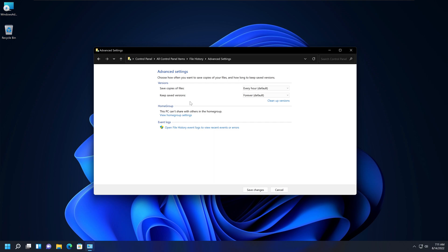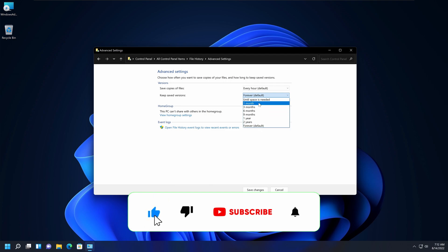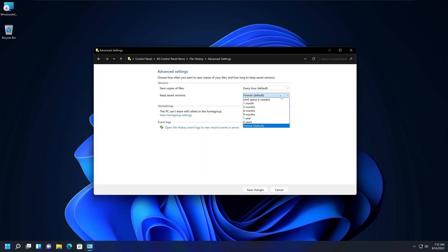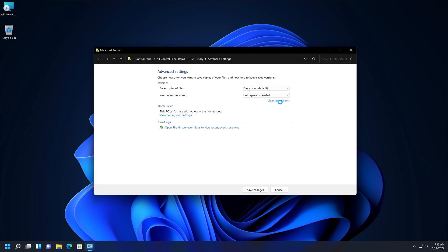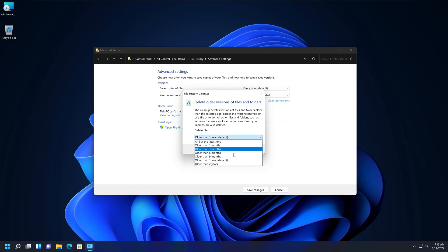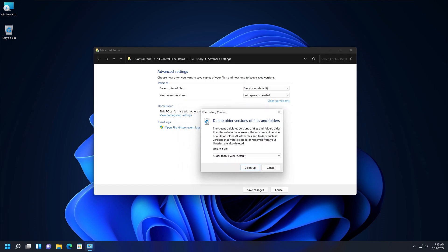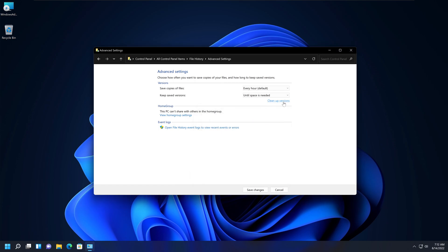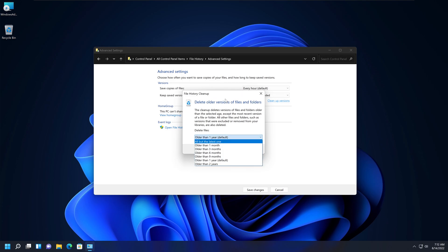You can also select how long previous versions will be kept. By default it is set to Forever, but you can choose Until Space Is Needed, or one month, two months, one year, and so on. You can also do a cleanup of versions — if File History is taking up too much space on your secondary drive, USB drive, or network drive, select the Cleanup Versions option to purge and delete all previous versions.